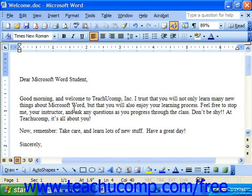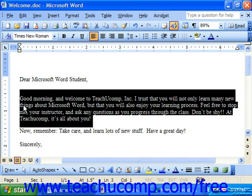As with text formatting, paragraph formatting may also be copied and pasted to other paragraphs in order to set the alignment, spacing, and indentation without changing the content. This process works in exactly the same way as copying your text formatting. First, simply select the paragraph that contains the formatting you'd like to copy to other paragraphs.